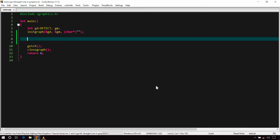Now the question is how to write a program to draw a straight line. Create a new C++ project and write the code which creates a graphics window. I will not explain this as I have already covered it in the previous video. If you face any difficulty, watch the previous video on the basics of graphics.h.